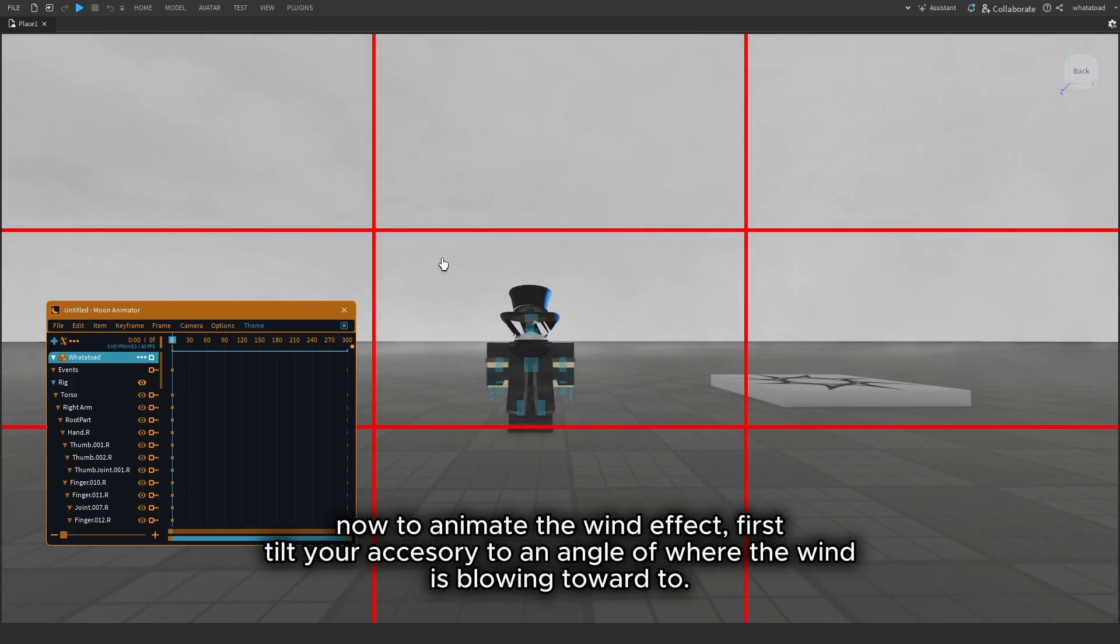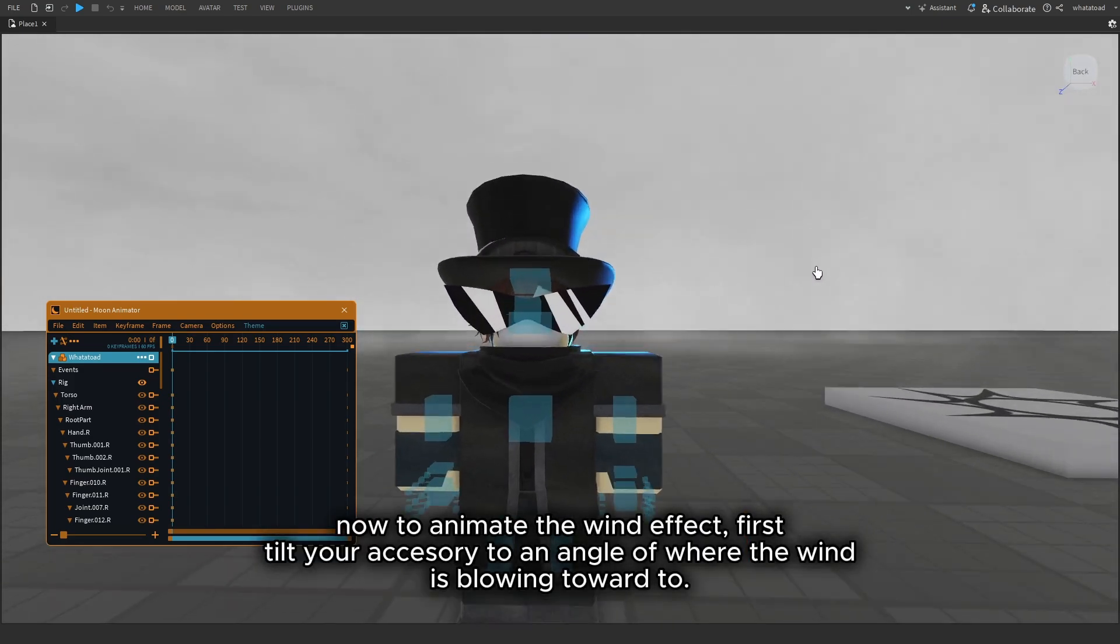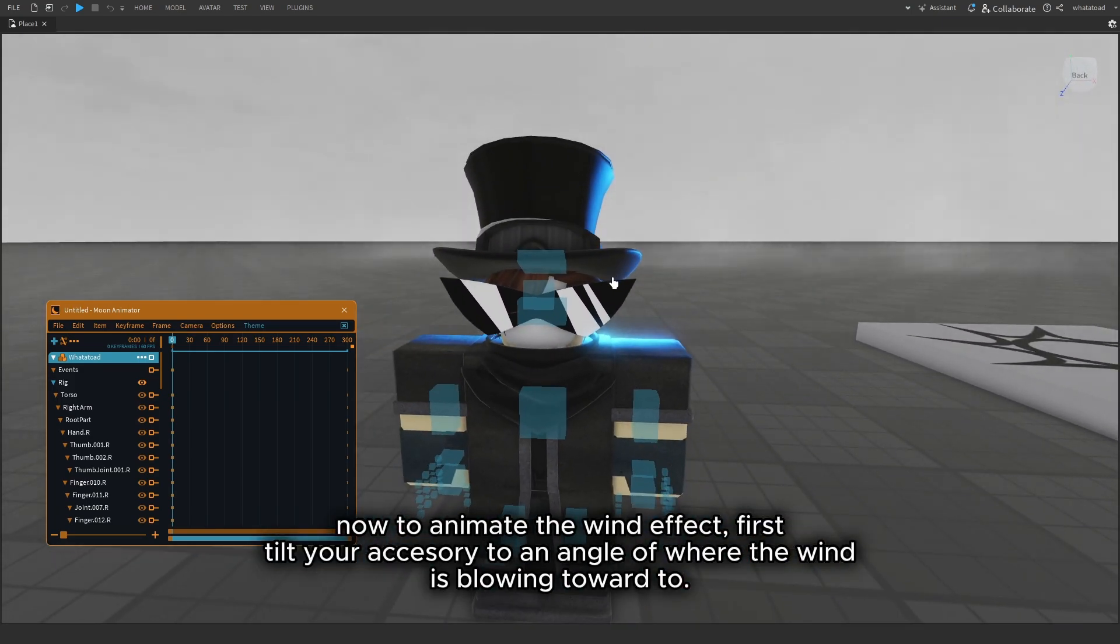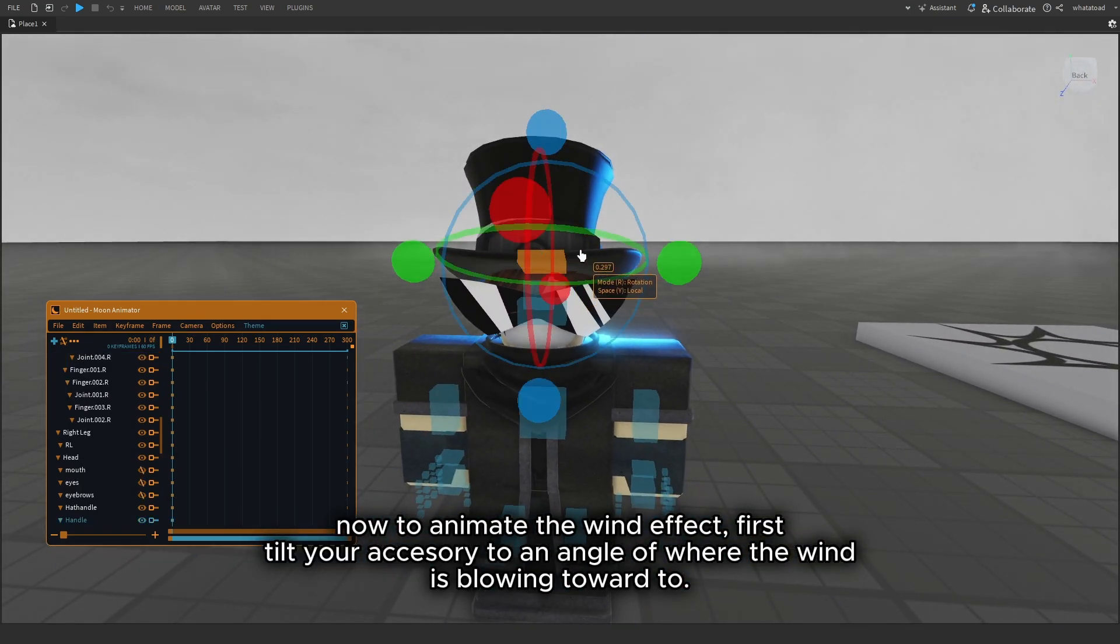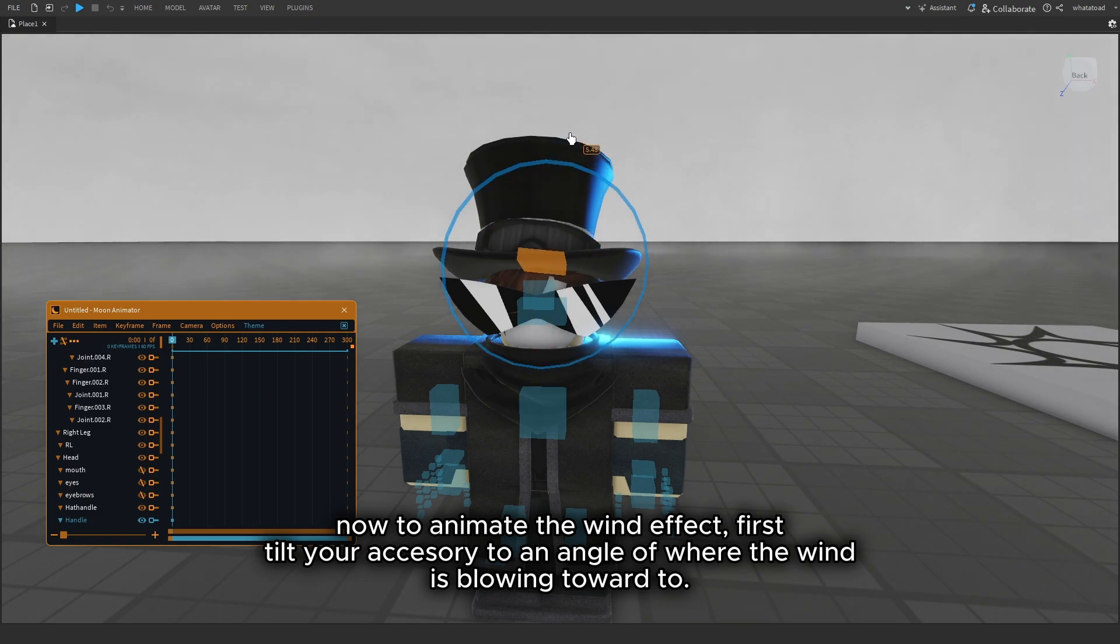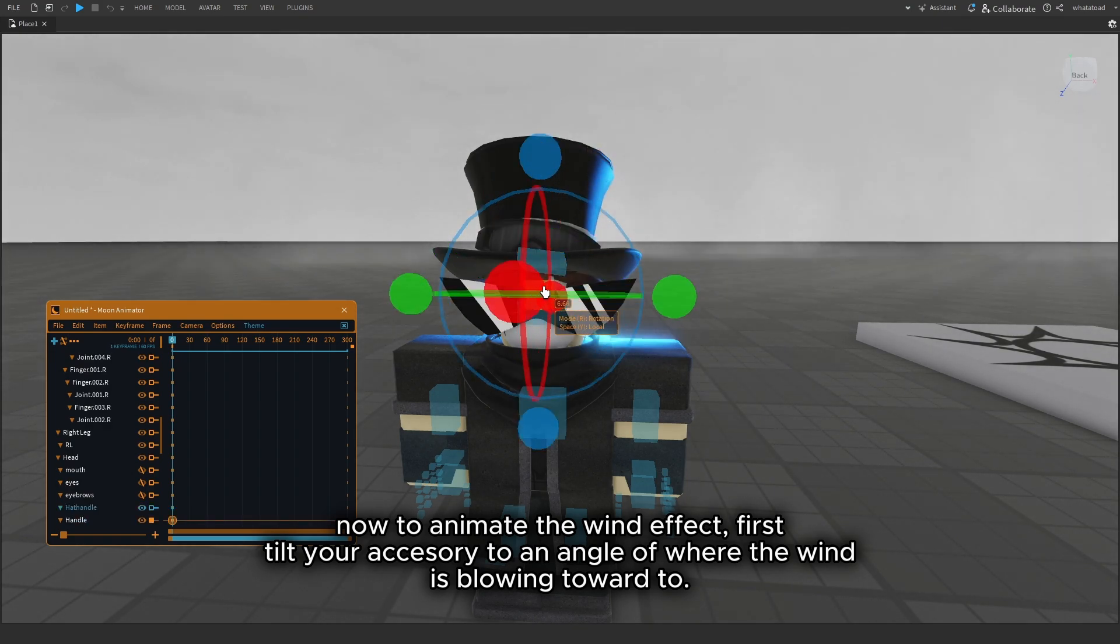Now to animate the wind effect, first tilt your accessory to an angle of where the wind is blowing toward.